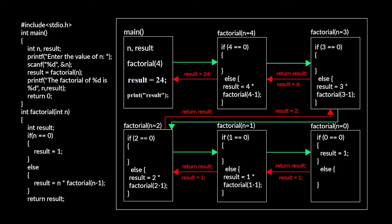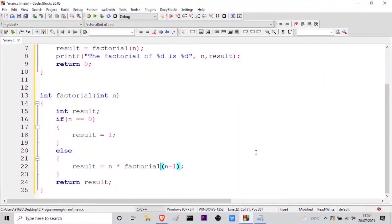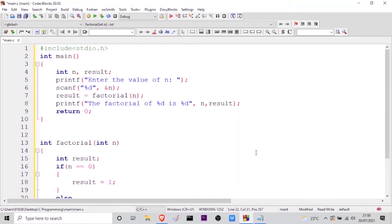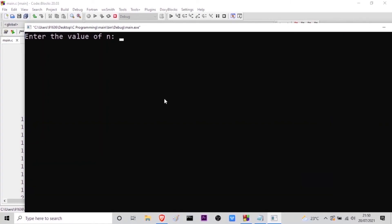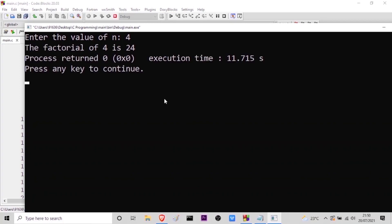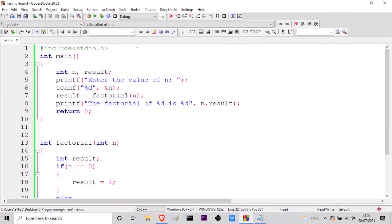Now let us move to our editor again so I can show you the output of the program we wrote earlier. As you can see, I am inside my editor again — this was the program we wrote. Let me run it to show you the output. Let me zoom in. I'll enter the value we used earlier — 4 — and press enter. You can see the factorial of 4 is 24, so we are getting the correct output. This is how we write the program and execute it to find the factorial of a given number. I hope you liked the video; if you have any doubts, post them in the comment section. Thank you and happy learning — see you in the next video.